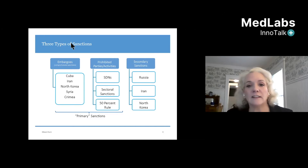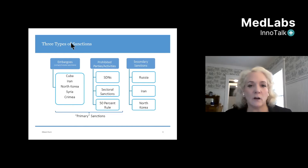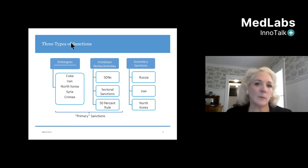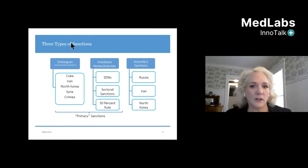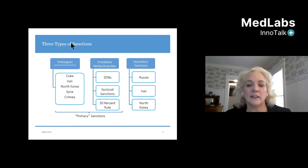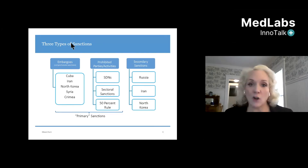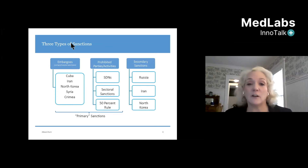Secondary sanctions are another way the U.S. tries to extend its law extraterritorially — to force non-U.S. companies to comply with U.S. law. It's not really often used. It's really a way for the U.S. to say, if you're going to engage in a significant transaction with a really bad actor, we're going to try to impose penalties on you, even if you're not a U.S. company or have no real connection to the U.S. That rarely happens and it certainly doesn't happen for companies in your area.